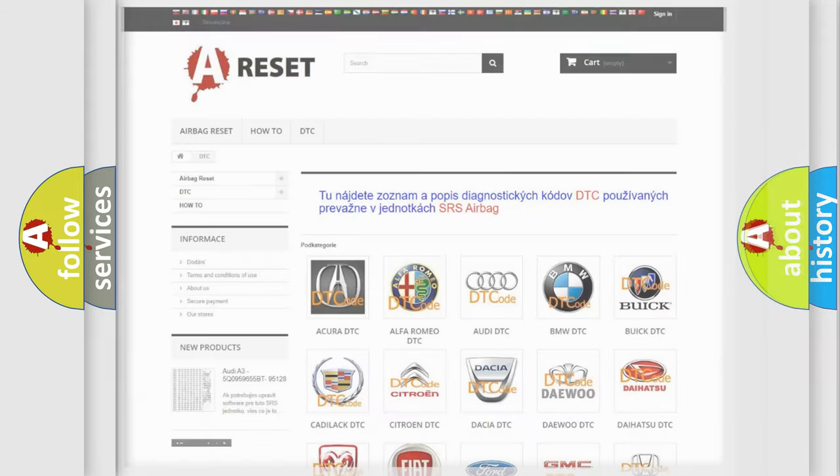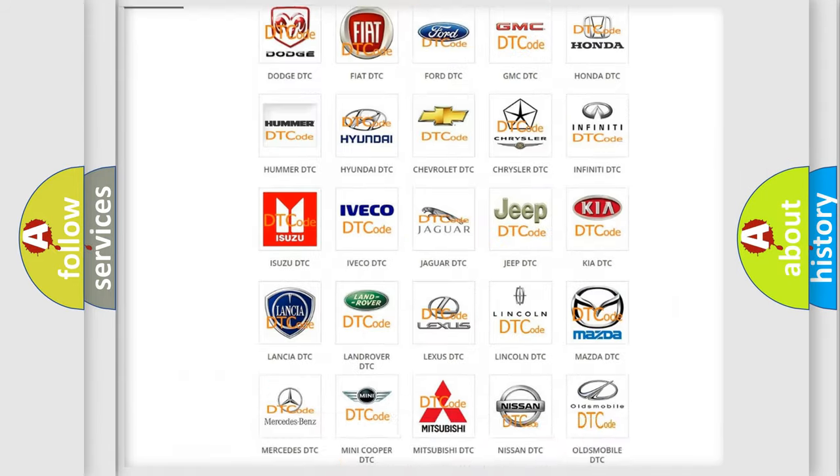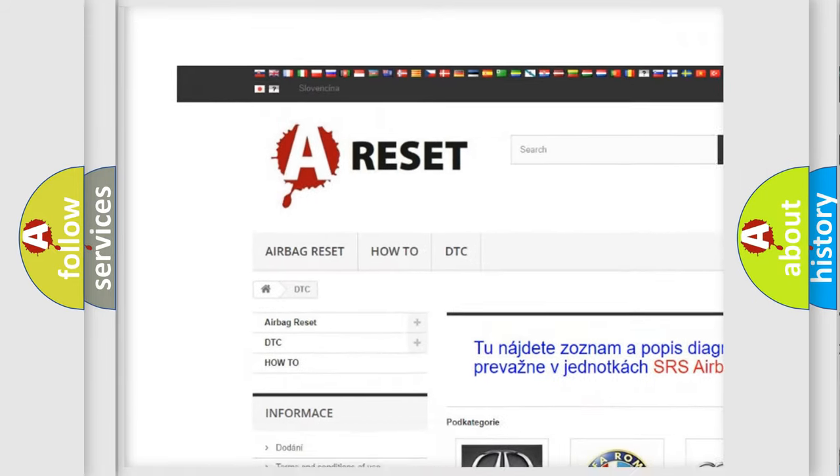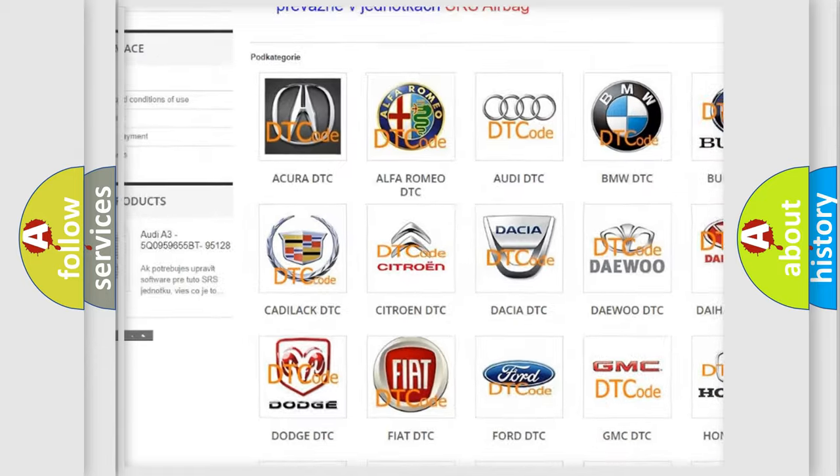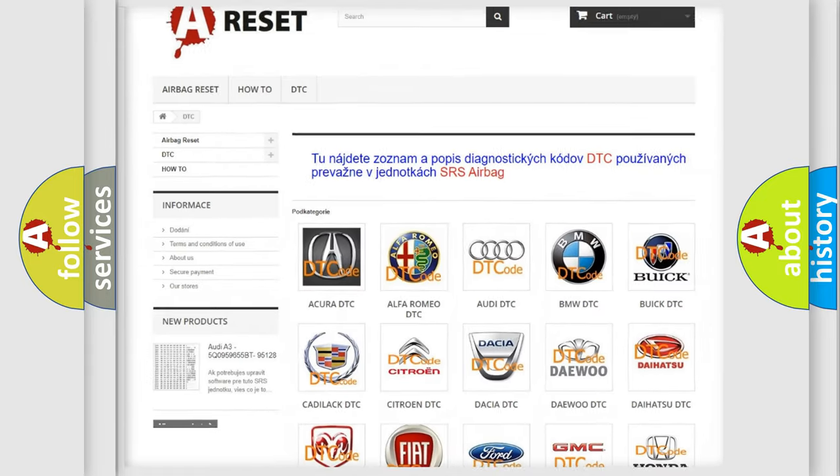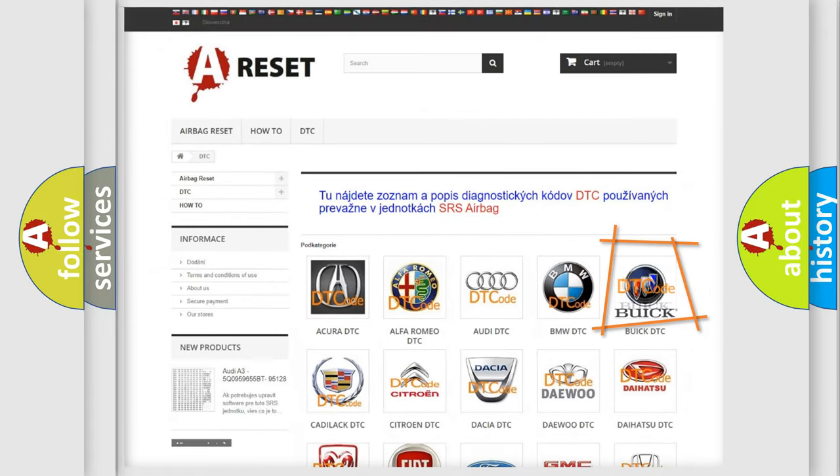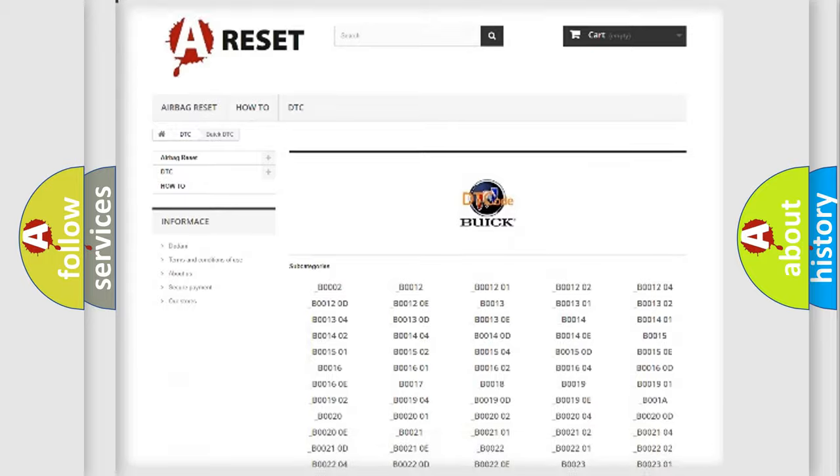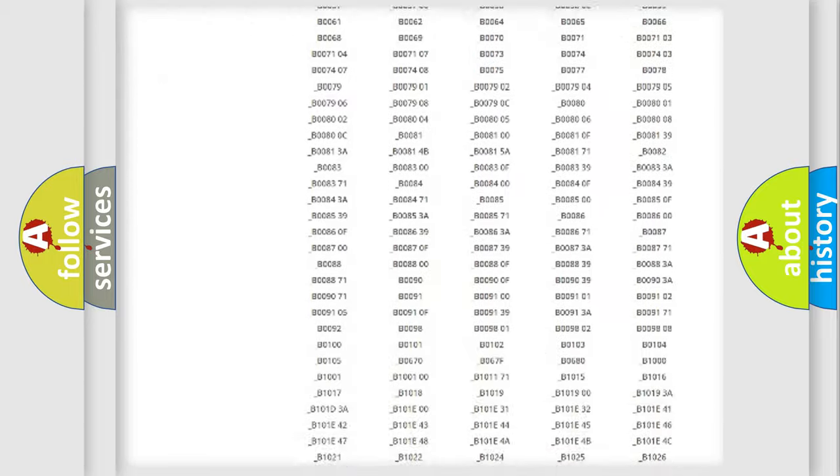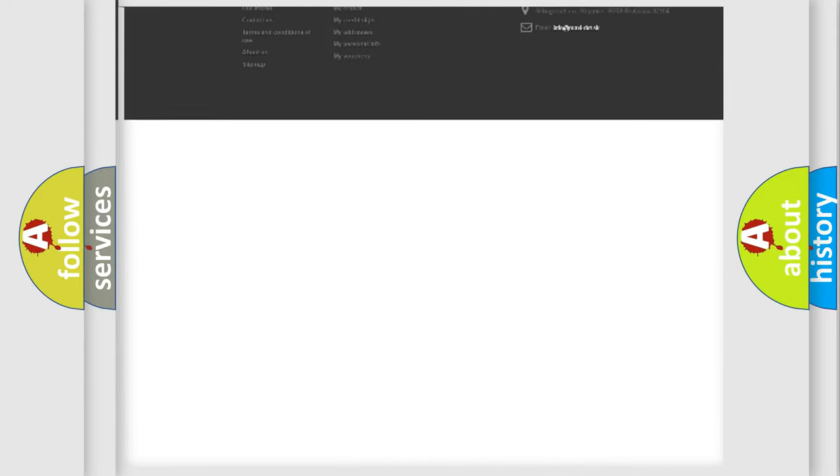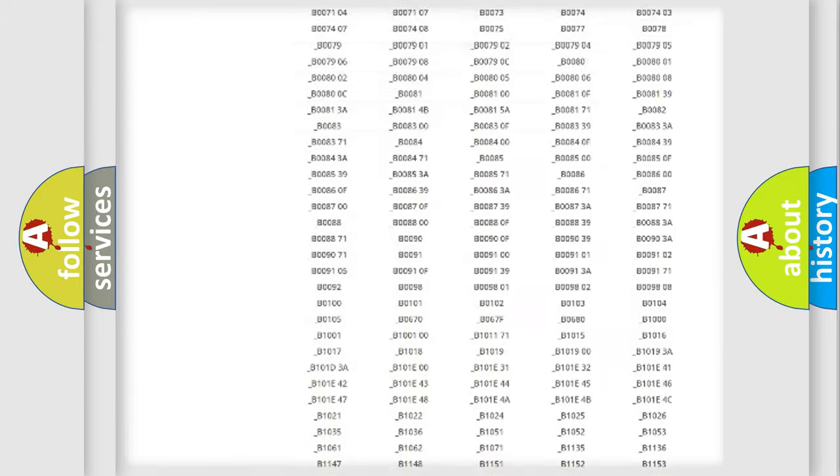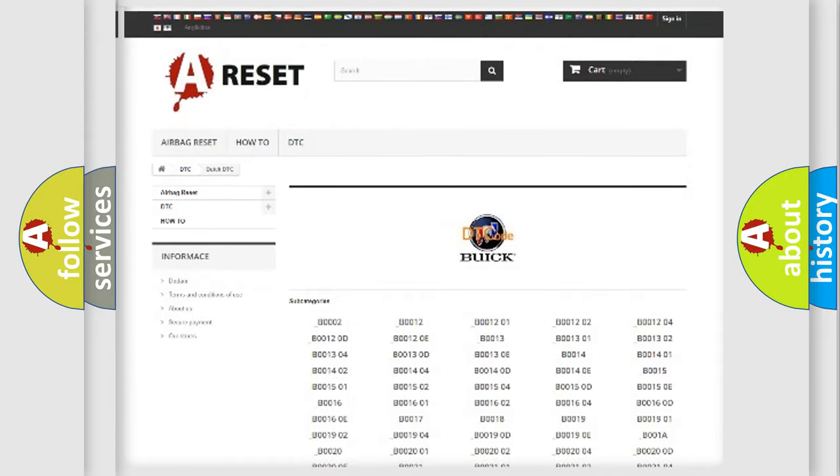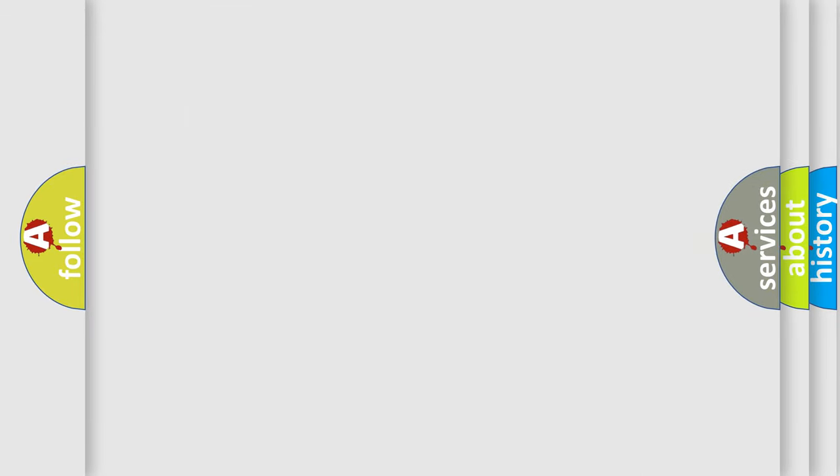Our website airbagreset.sk produces useful videos for you. You do not have to go through the OBD2 protocol anymore to know how to troubleshoot any car breakdown. You will find all the diagnostic codes that can be diagnosed in all vehicles, also many other useful things. The following demonstration will help you look into the world of software for car control units.